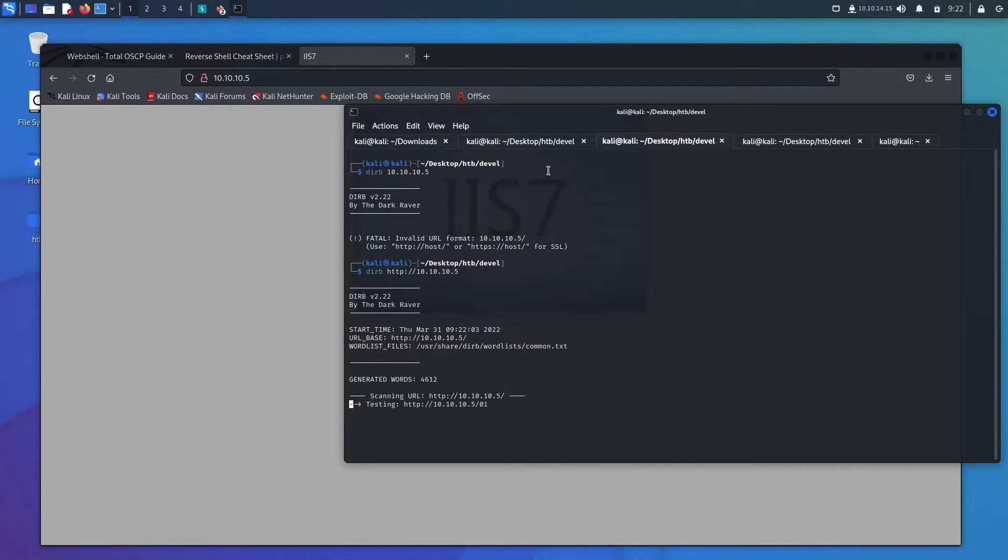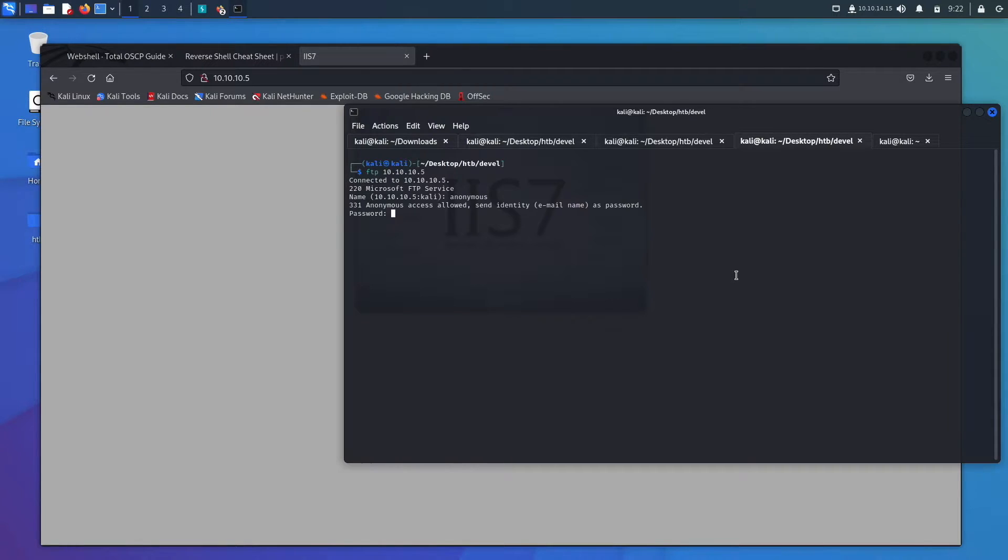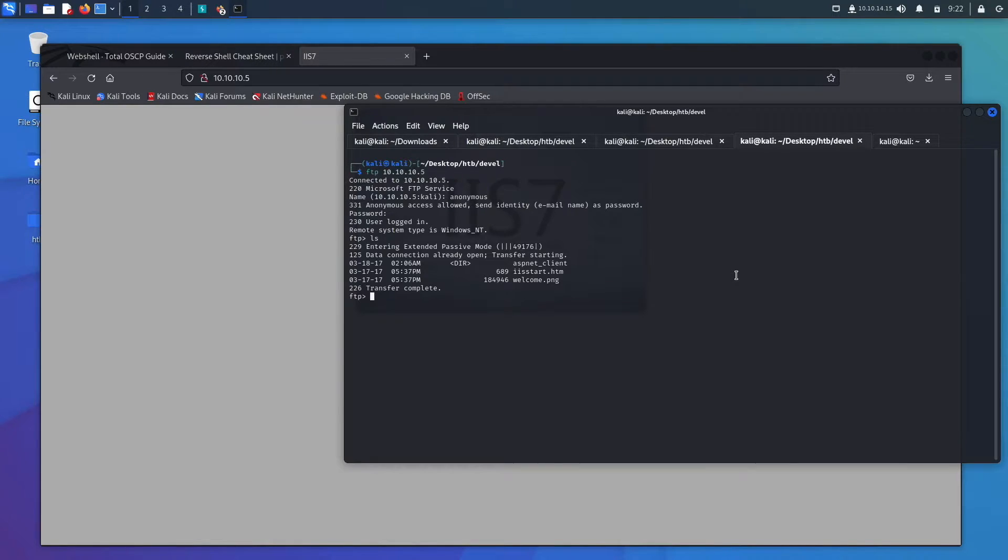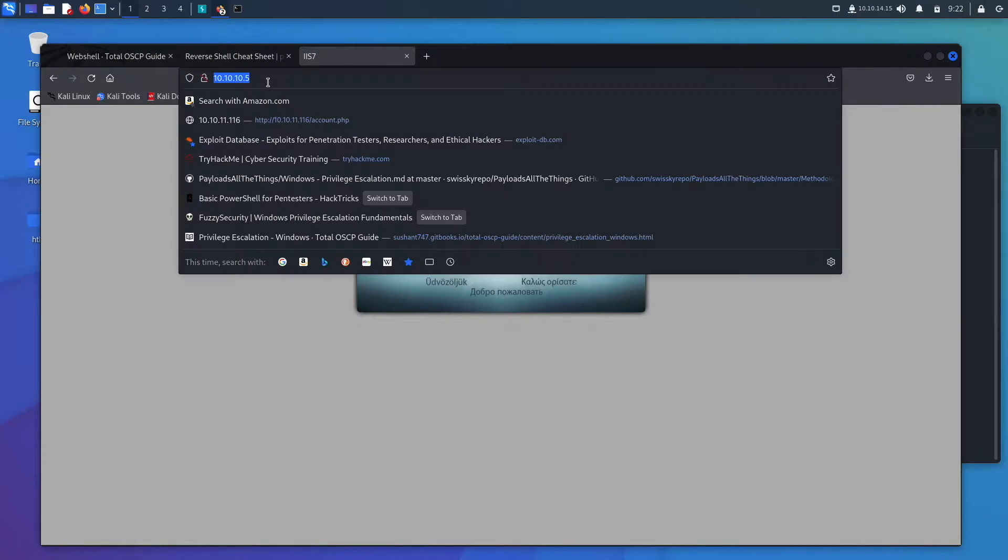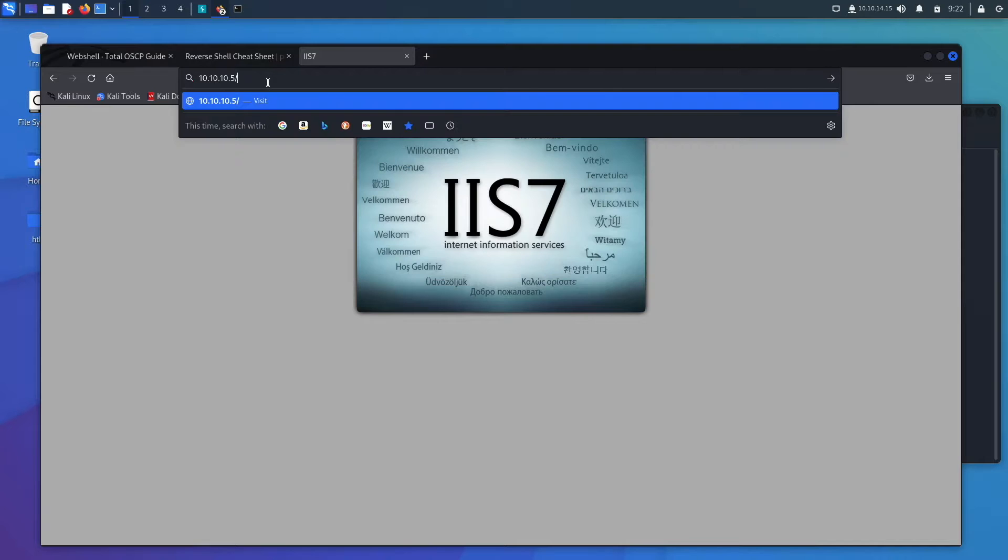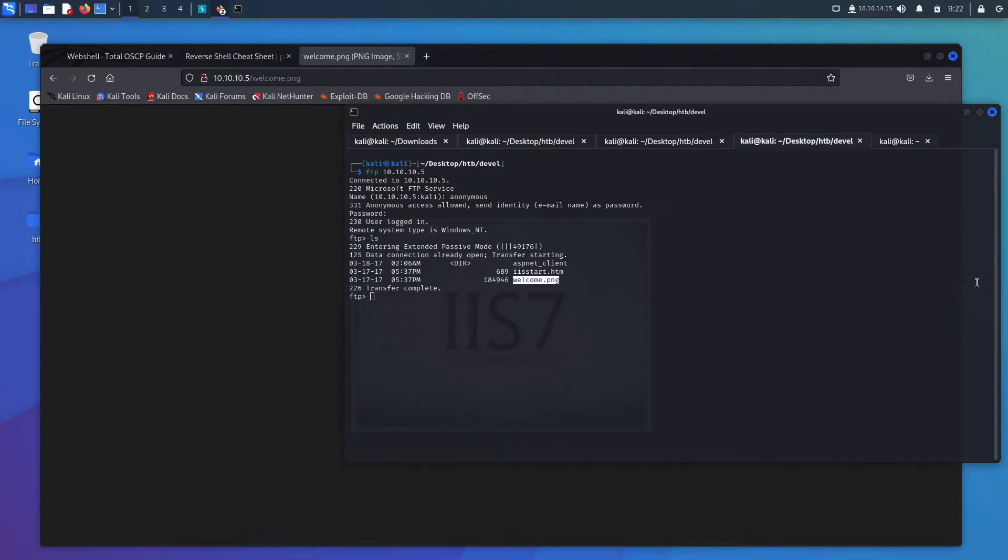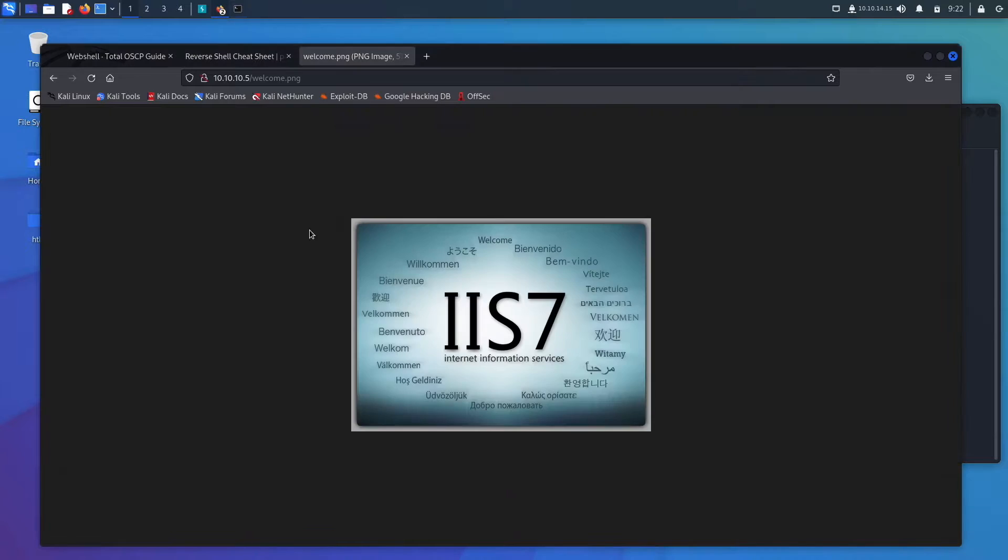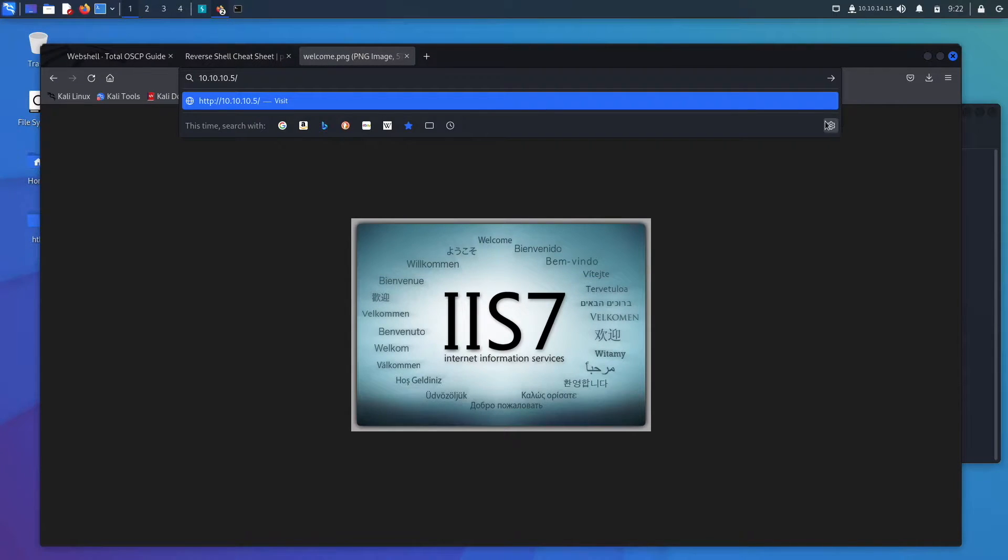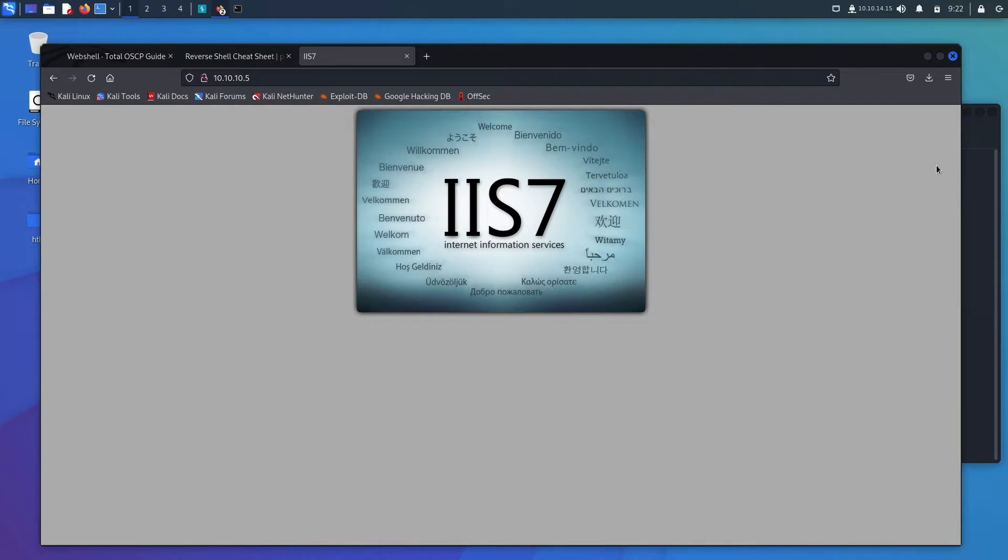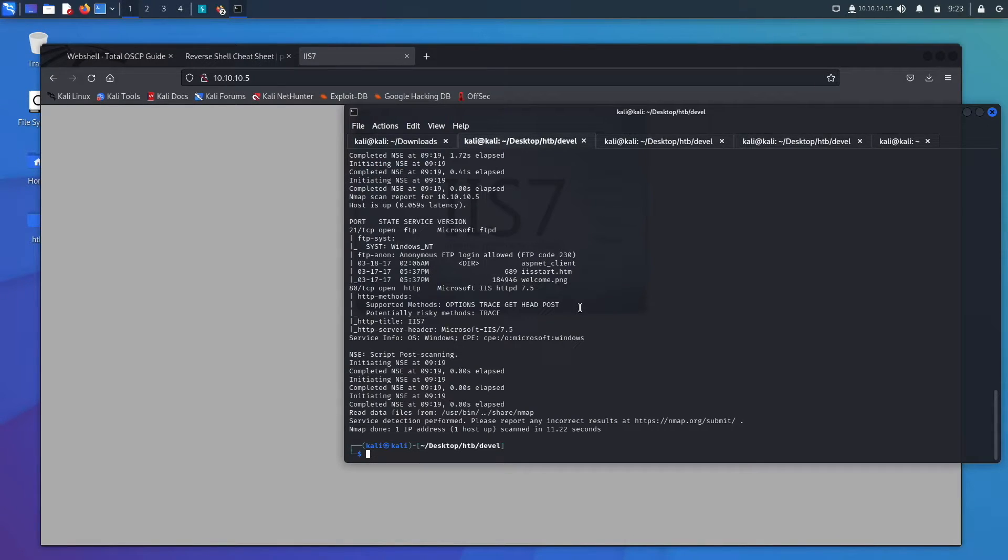So we have that going and then we'll open up a new page and go FTP 10.10.10.5. Name is anonymous. You can just hit enter here or type in some random keys. And it says we're on. So we can ls and see what is on this box. There's a directory and then this file here and the welcome.png. The files that are being put on this FTP are actually going straight to the web server, same working directory.